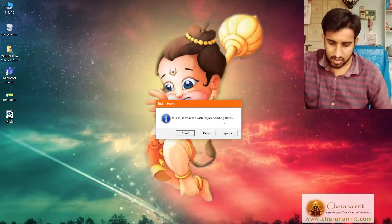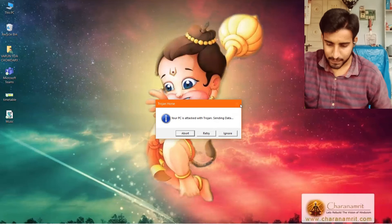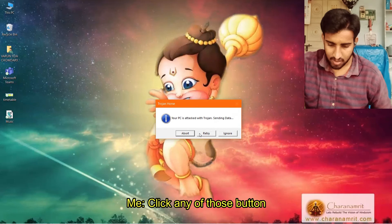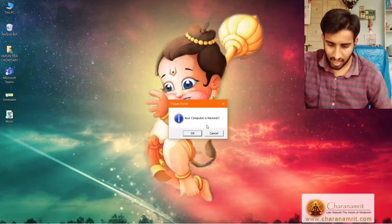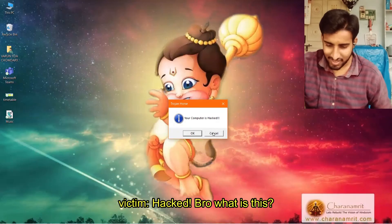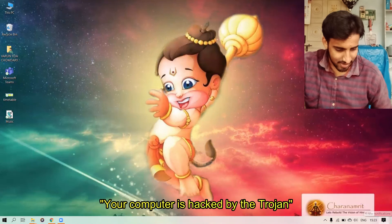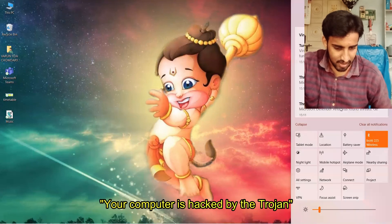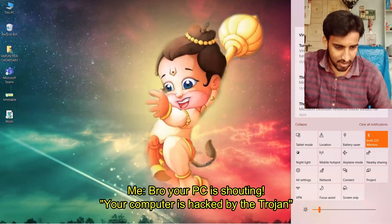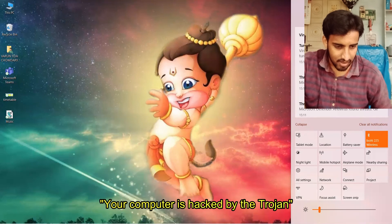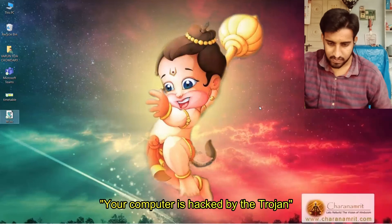The message about sending data appears, causing more panic. Then the system voice starts speaking: 'Your computer is hacked by the Trojan' — repeatedly. The friend is visibly confused and alarmed, asking 'What is happening? Why are you doing this?' as the Trojan message keeps playing.